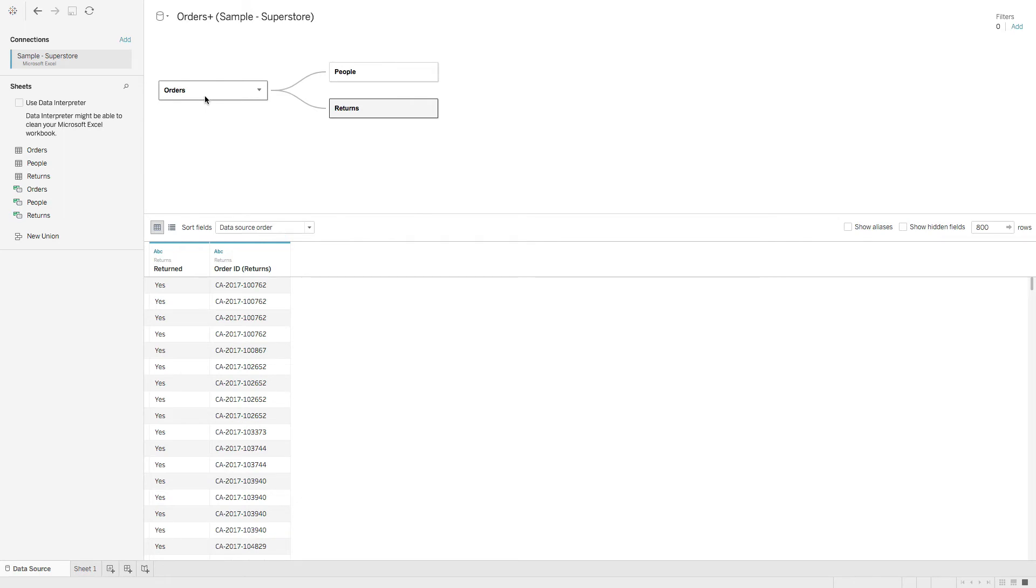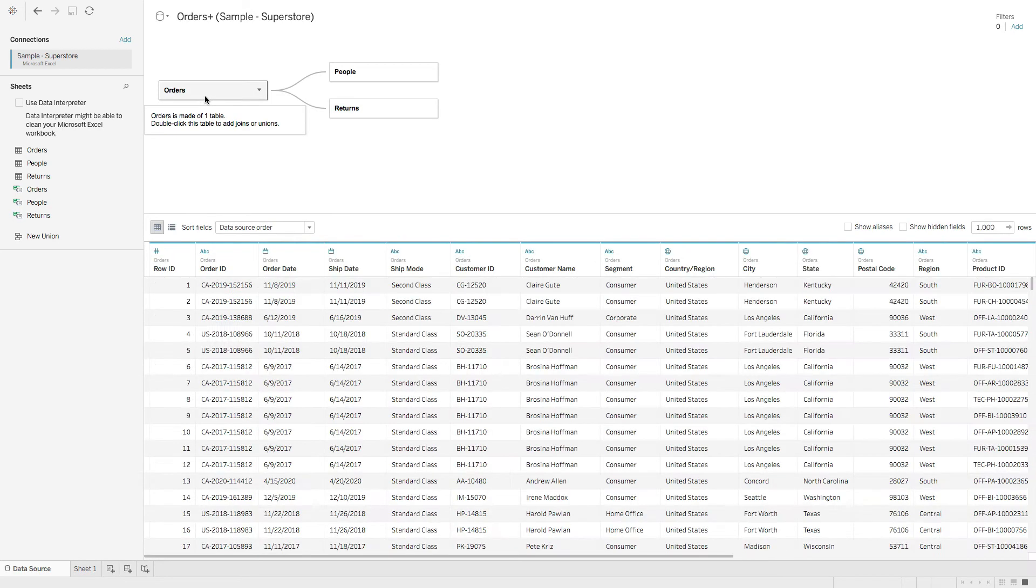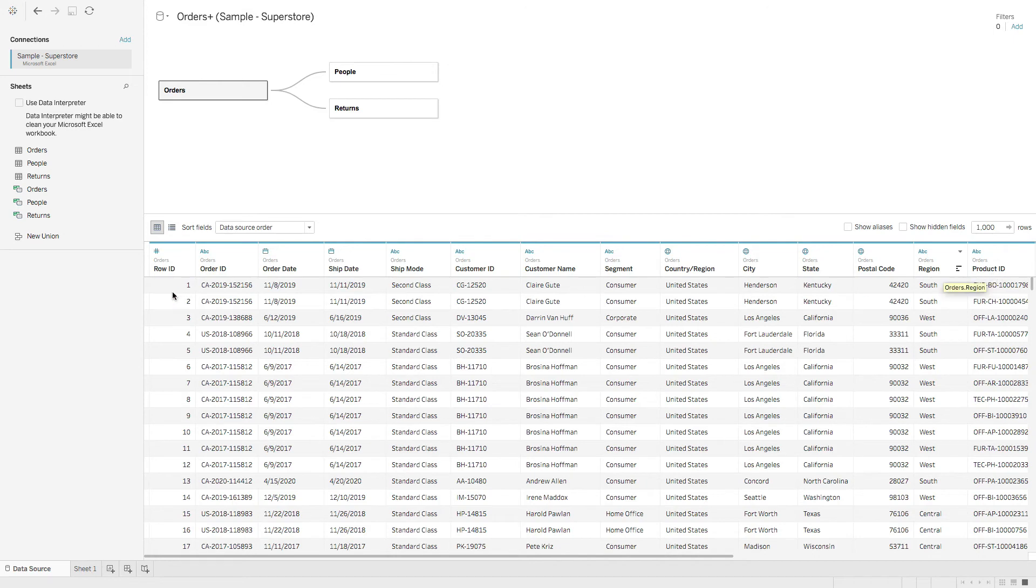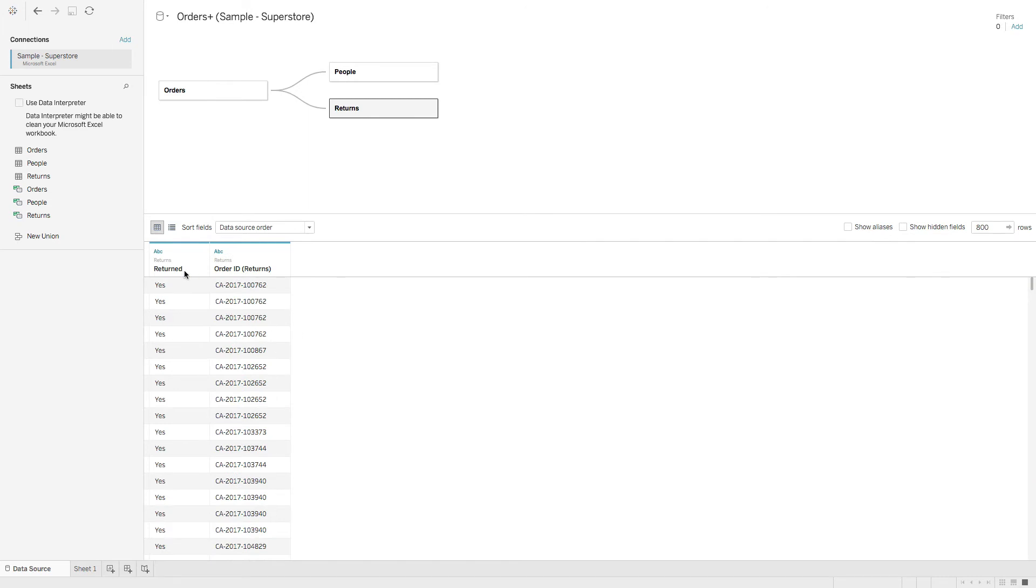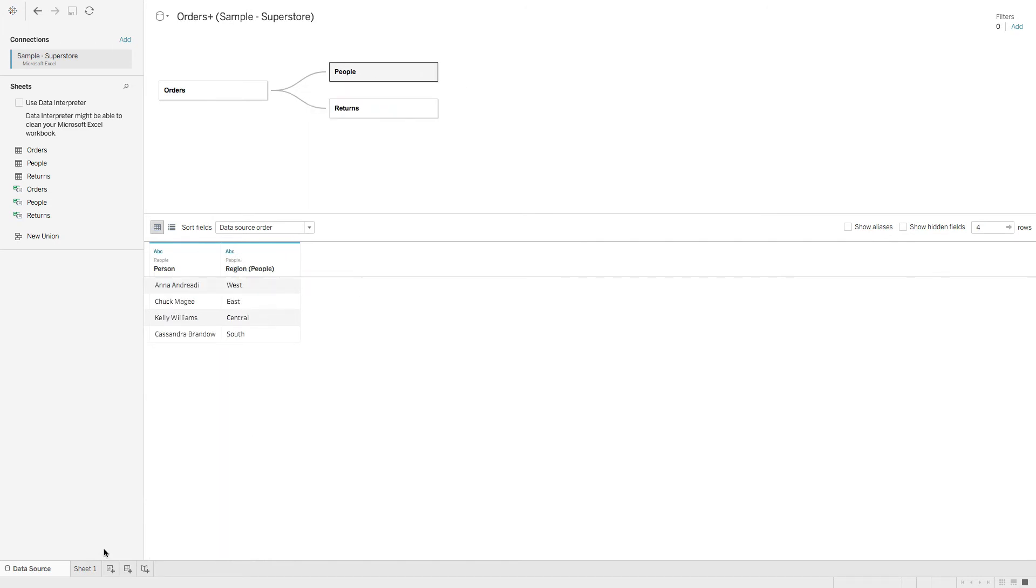So when I click this orders table, you can see the only thing in here is orders, right? It's not one large table anymore. We have orders, then we have return table just contains return data, people just contains person data. Alright, so this is your logical layer.